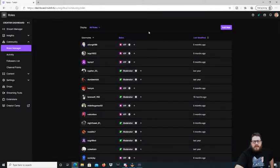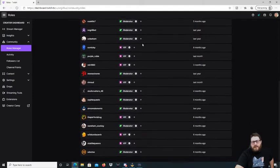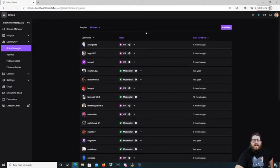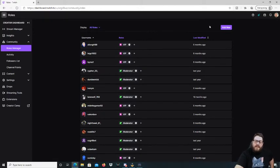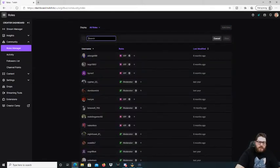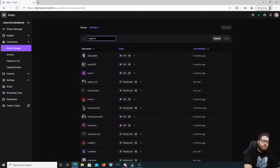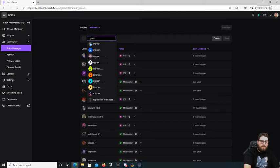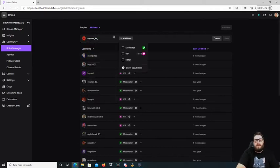What you're going to do here is — you can see the list: I've got VIPs and moderators listed, but I don't have any editors listed on my channel yet. So what you do is go to Add New, type in whoever you want to be editor, click the Editor role, and then hit Save.